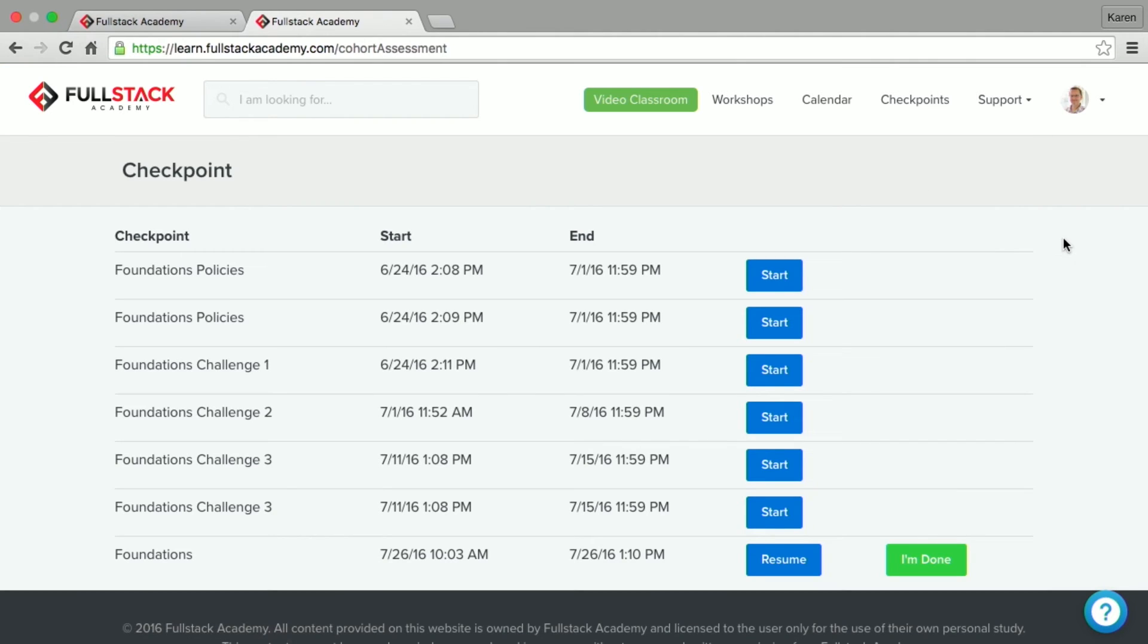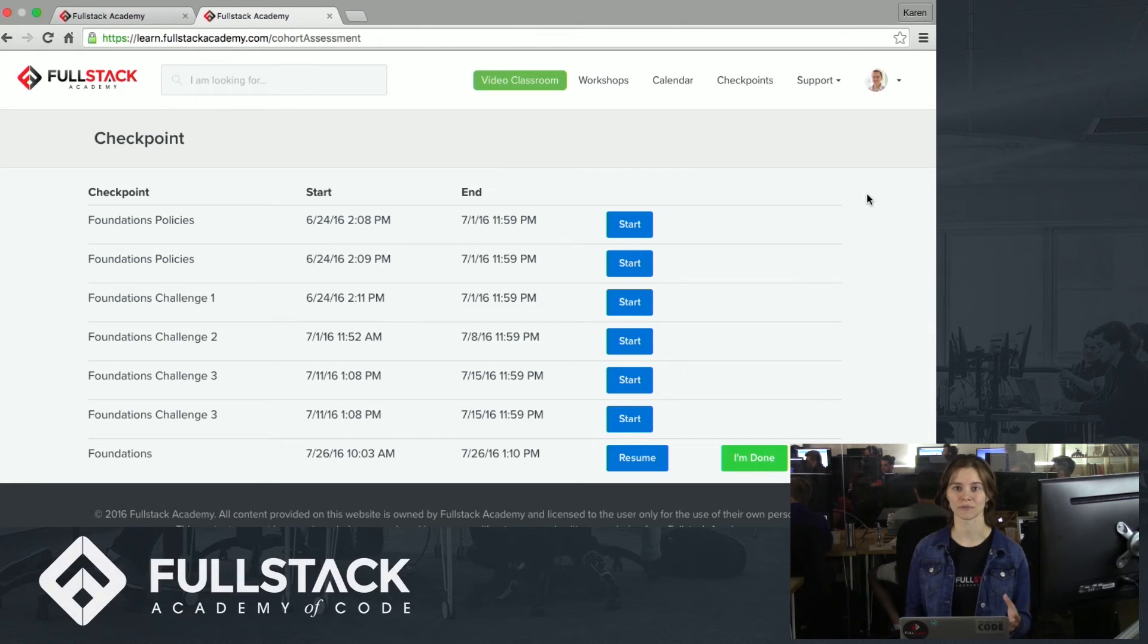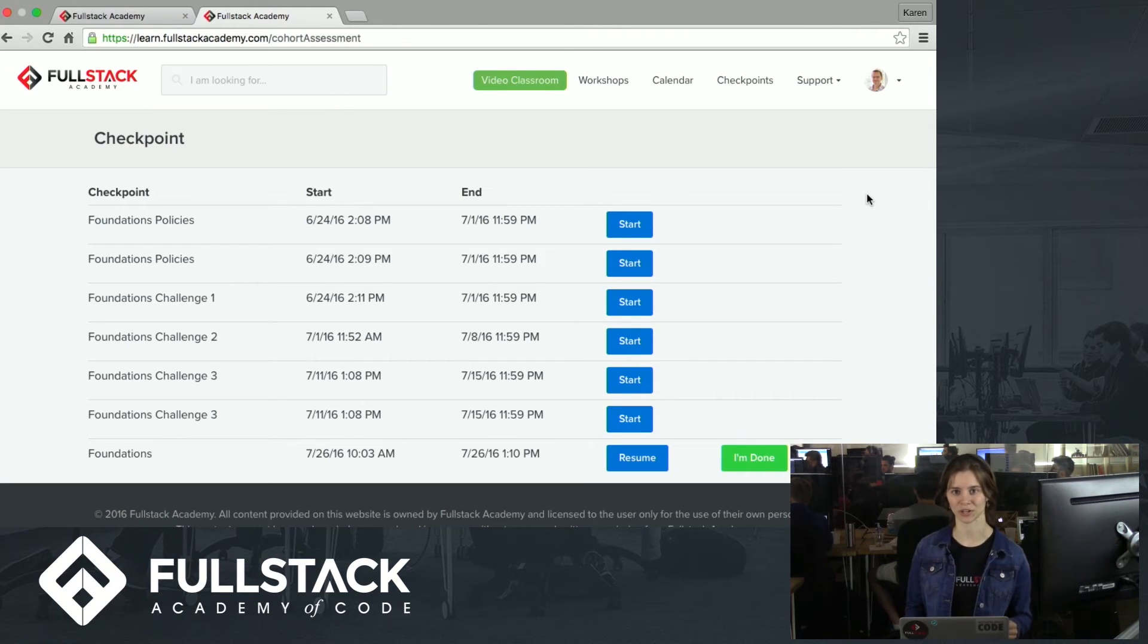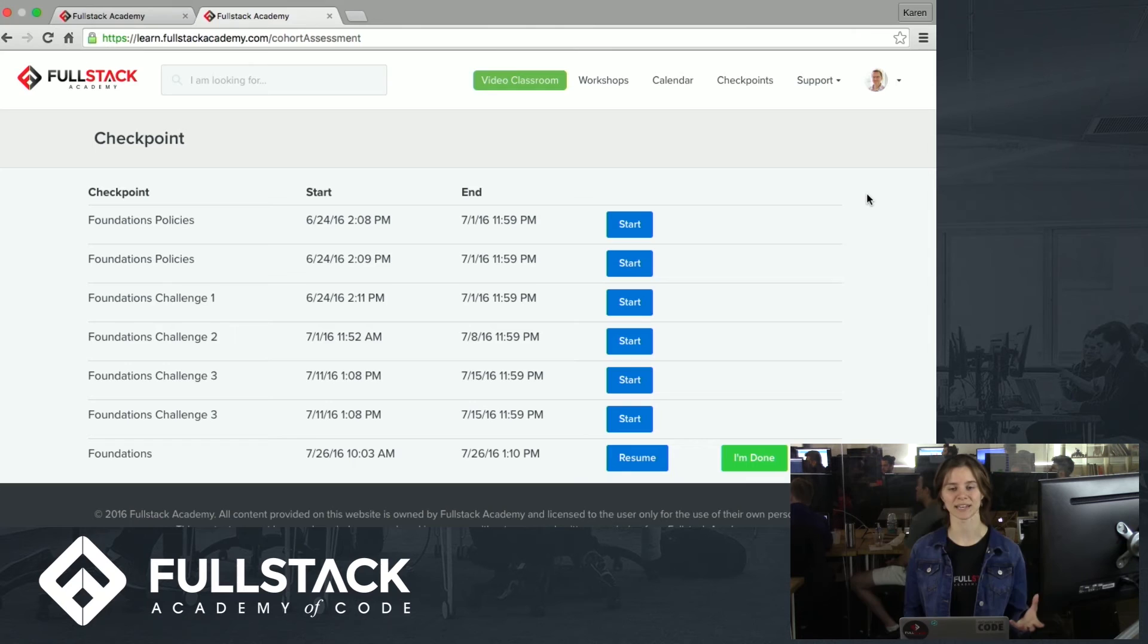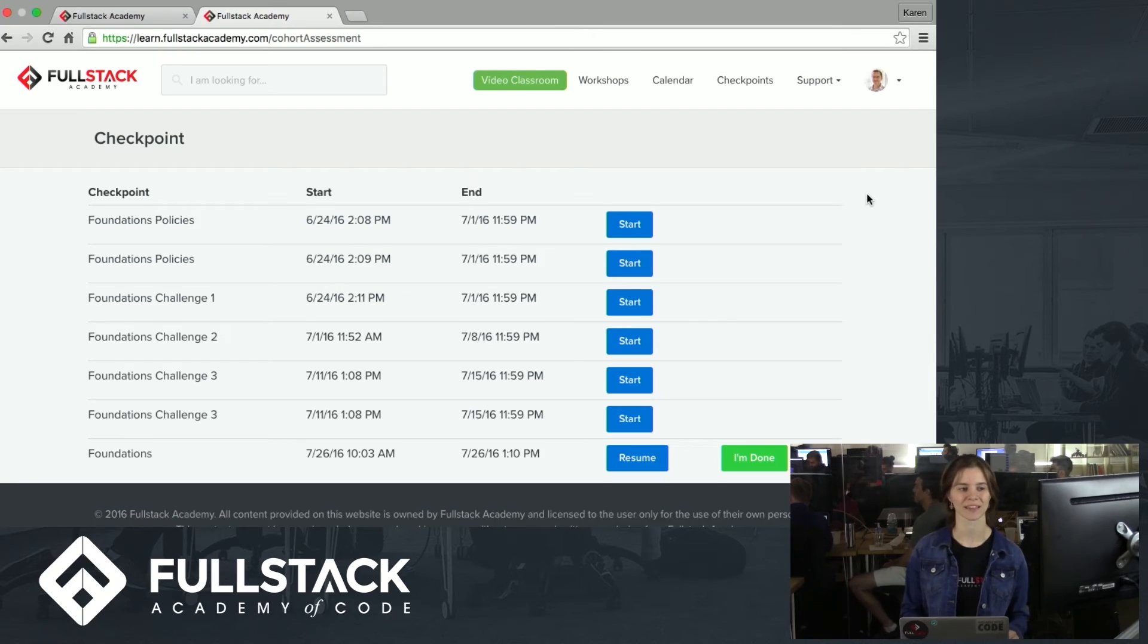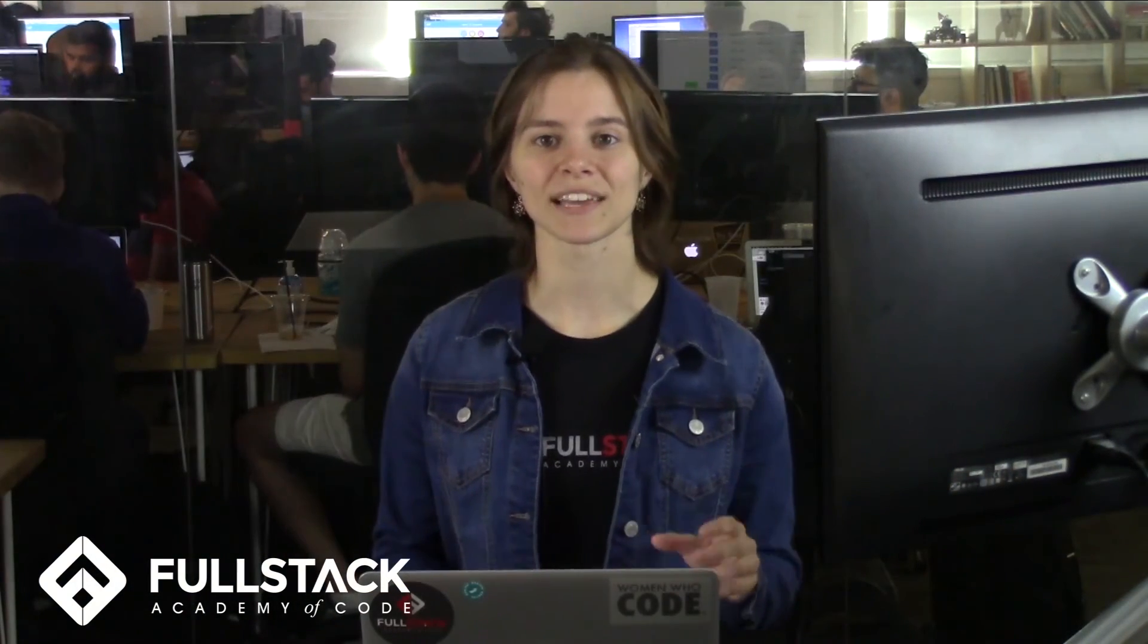You'll take several checkpoints during your time in the remote immersive program. Checkpoints are coding challenges that are meant to assess your knowledge of the material up to that point. When you're taking a checkpoint, you'd code out your solutions to the challenges in the text editor of your choice. Many of our students like to use Sublime, for example. Then you would run a suite of tests on your solution code using technologies such as Jasmine and Testem. And then you can upload your working solution to GitHub where an instructor can grade it. If you would like to know more about checkpoints, then you can click on the annotation you see right now on your screen. This will take you to a separate video that will walk through more in-depth the experience of taking a checkpoint on our checkpoint platform.